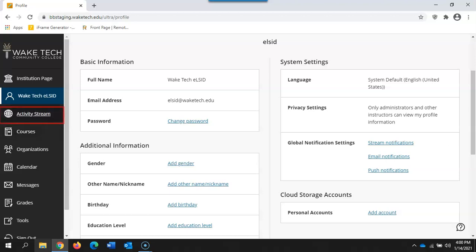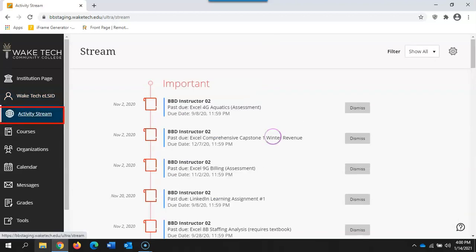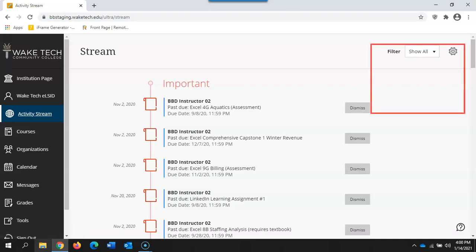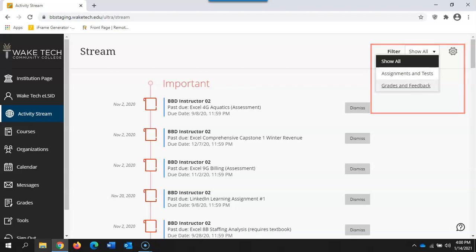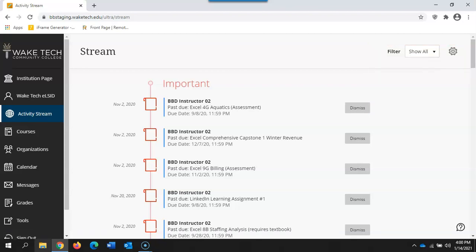The next link goes to your activity stream. Your activity stream allows you to see any new activity inside of your courses. You can also filter this to showcase different pieces of activity including assignments and tests or grades and feedback.